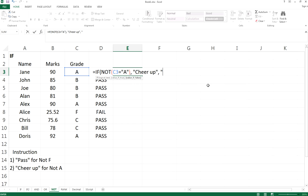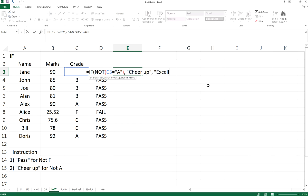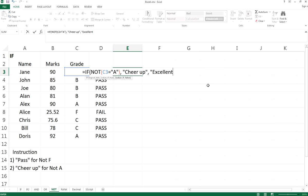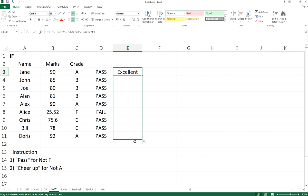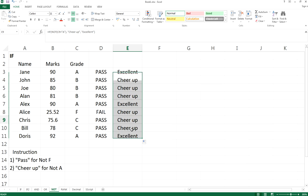And if it is A, actually they need to have cheer up, but it's really excellent, right? Excellent. Close it, so it will be excellent. Drag it down the column.